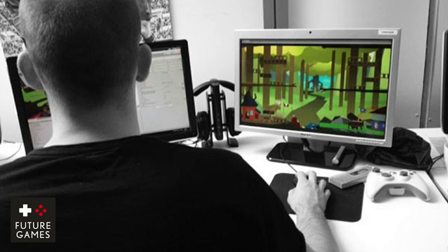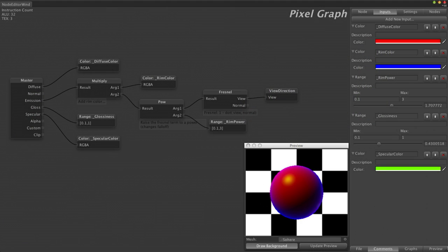I did what most people would do — I pointed them to the Strumpy shader editor, which was the standard shader editor for Unity. But I felt it wasn't as intuitive as I wanted it to be, and the students agreed — they found it not very visual or intuitive. Tim Cooper, the guy who made it, wasn't really finished with it. He was hired by Unity before he could finish it, and then it went open source but nobody picked it up. It went abandoned and didn't work properly.